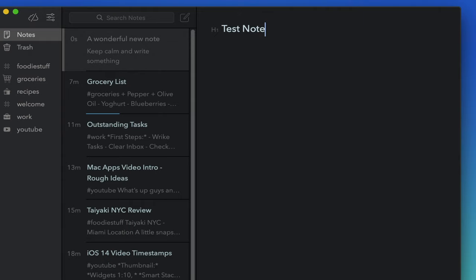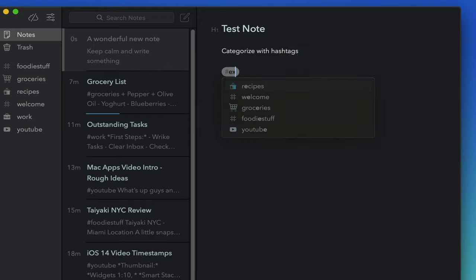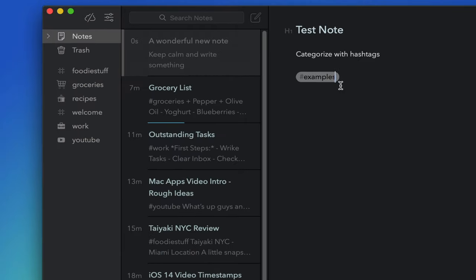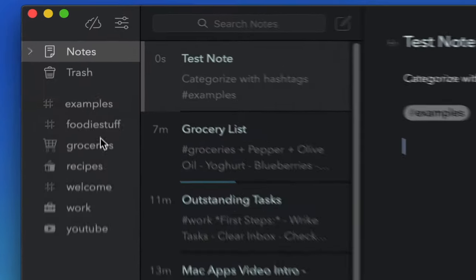I just wish there were ways to incorporate collaborative features that allow multiple people to work on a note or list simultaneously, so that's one thing I'd love for the developers to possibly add in the future. But all in all, a solid choice for avid note takers.